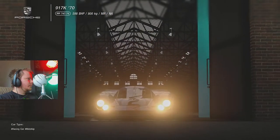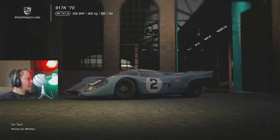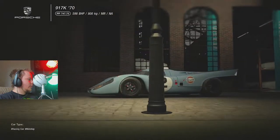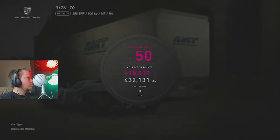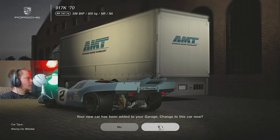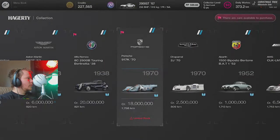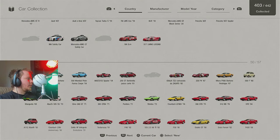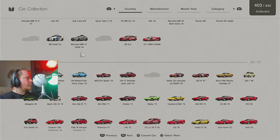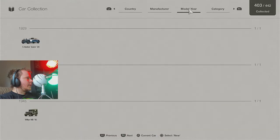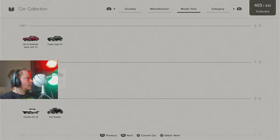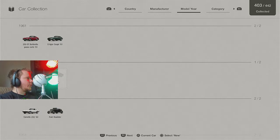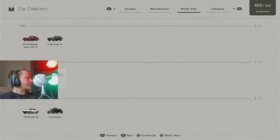And then lastly, I'll also show you the collection. So we now have 403 and then we still need that one I'm still missing. This Ferrari here from '62 and then we have 404. And then we're missing 38 cars.